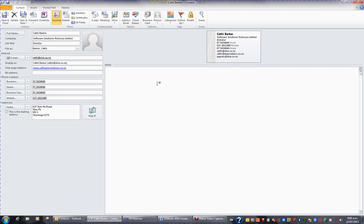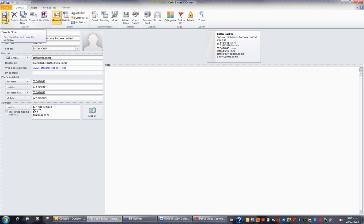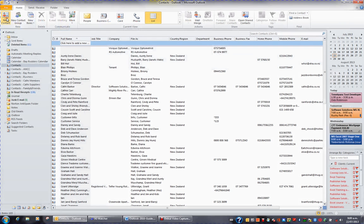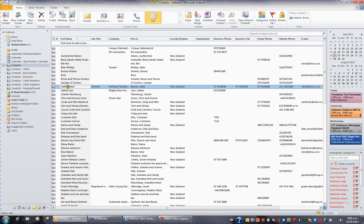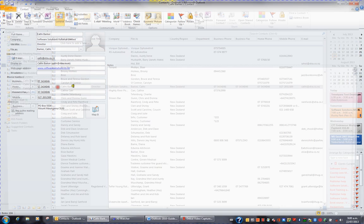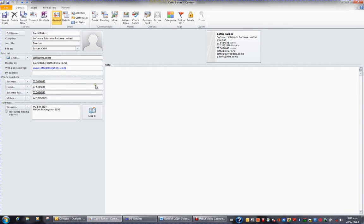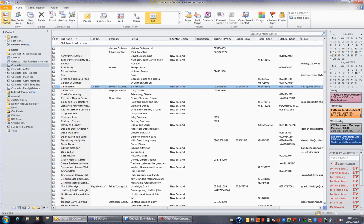Once you've finished filling in the contact details, on the Contact tab in the ribbon, you have a big button called Save and Close. If I click Save and Close, I'll have been added to my contacts, and I can see myself here. If I double-click, I can open up that contact, and I can Save and Close to close the contact.